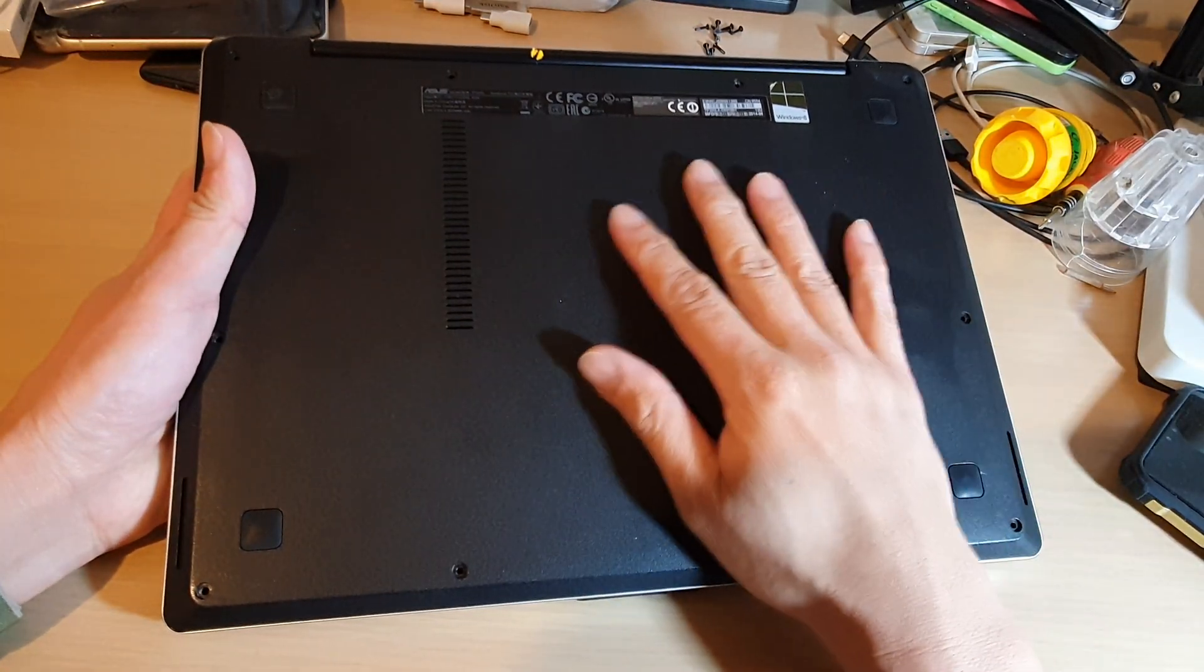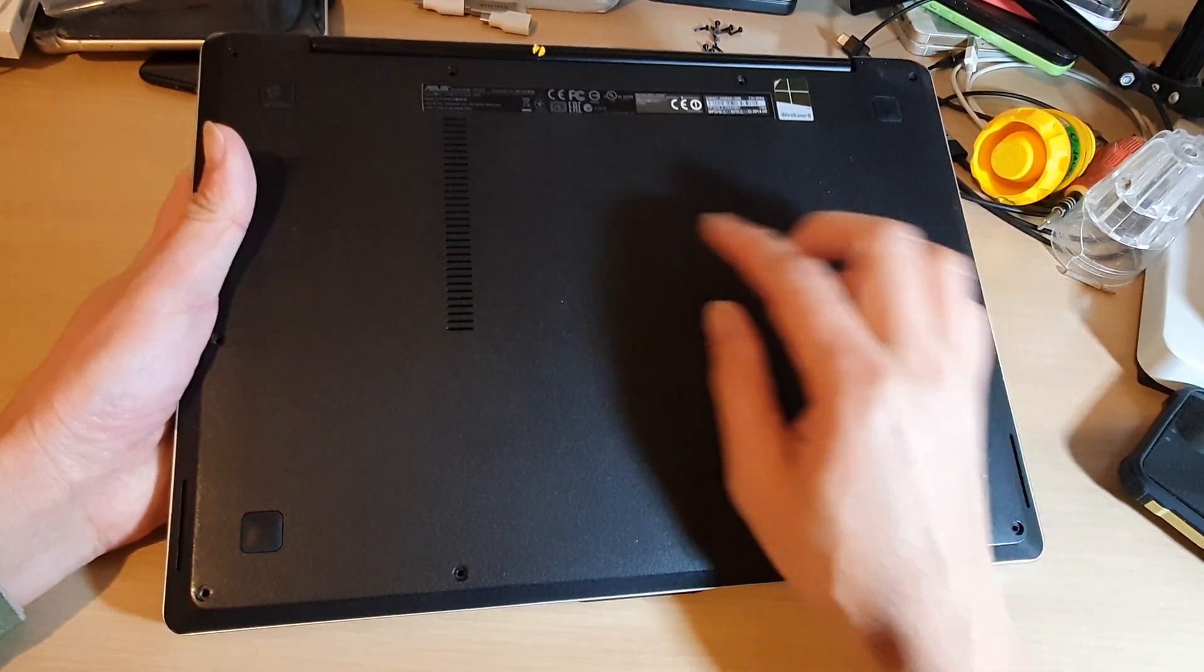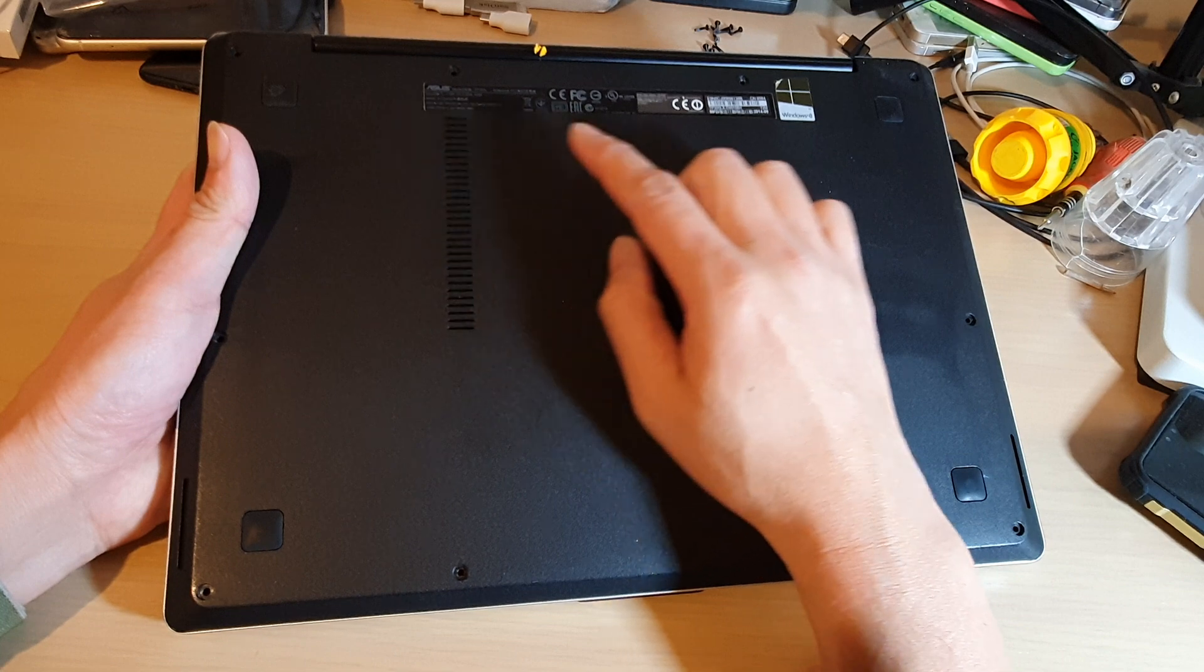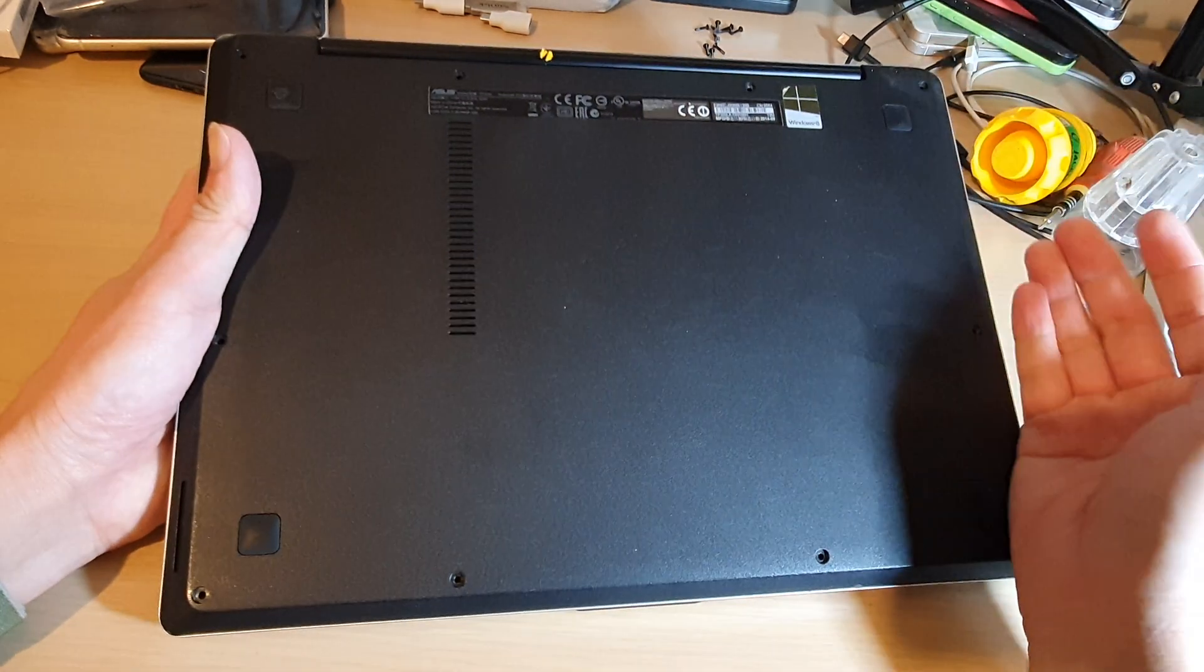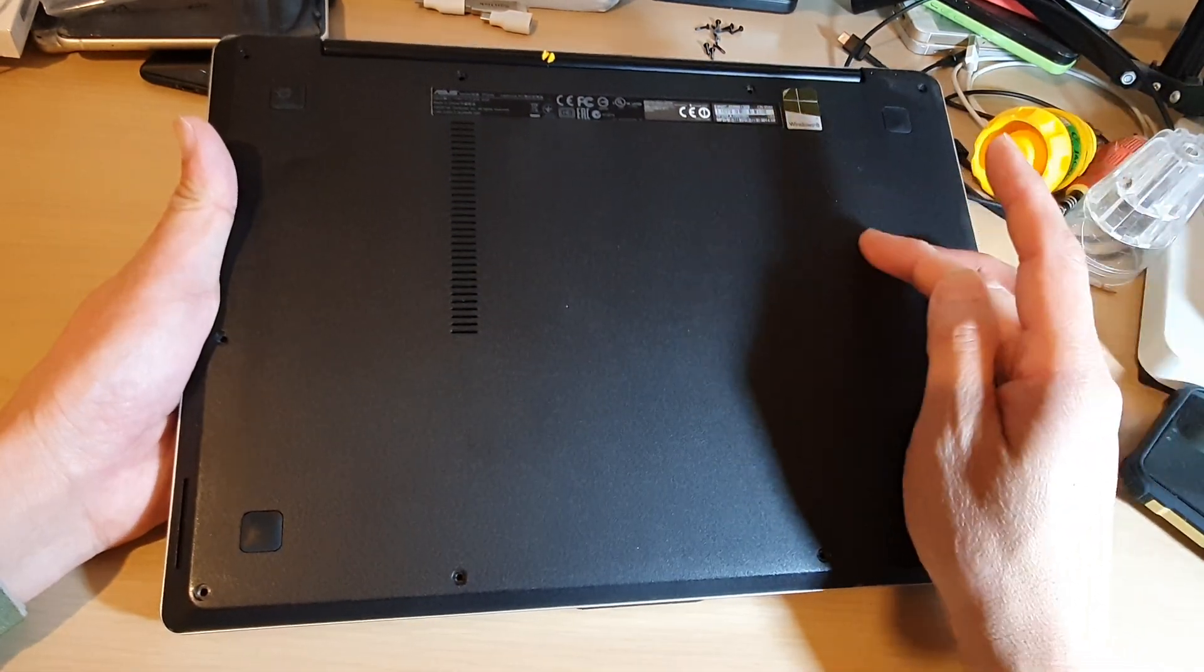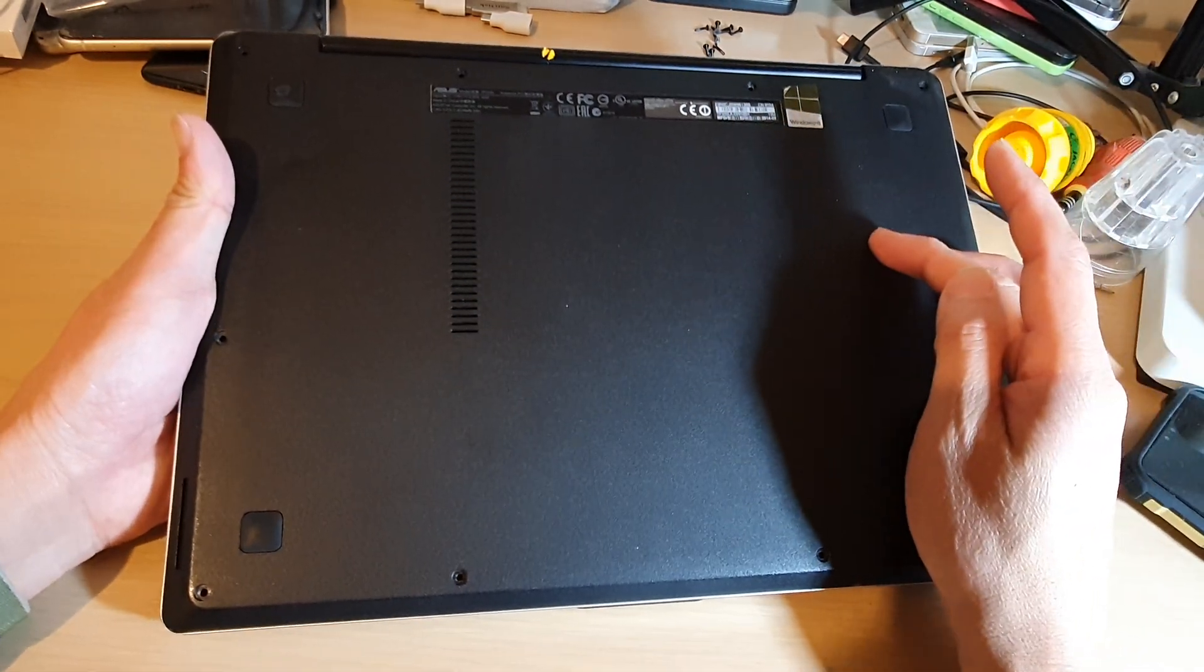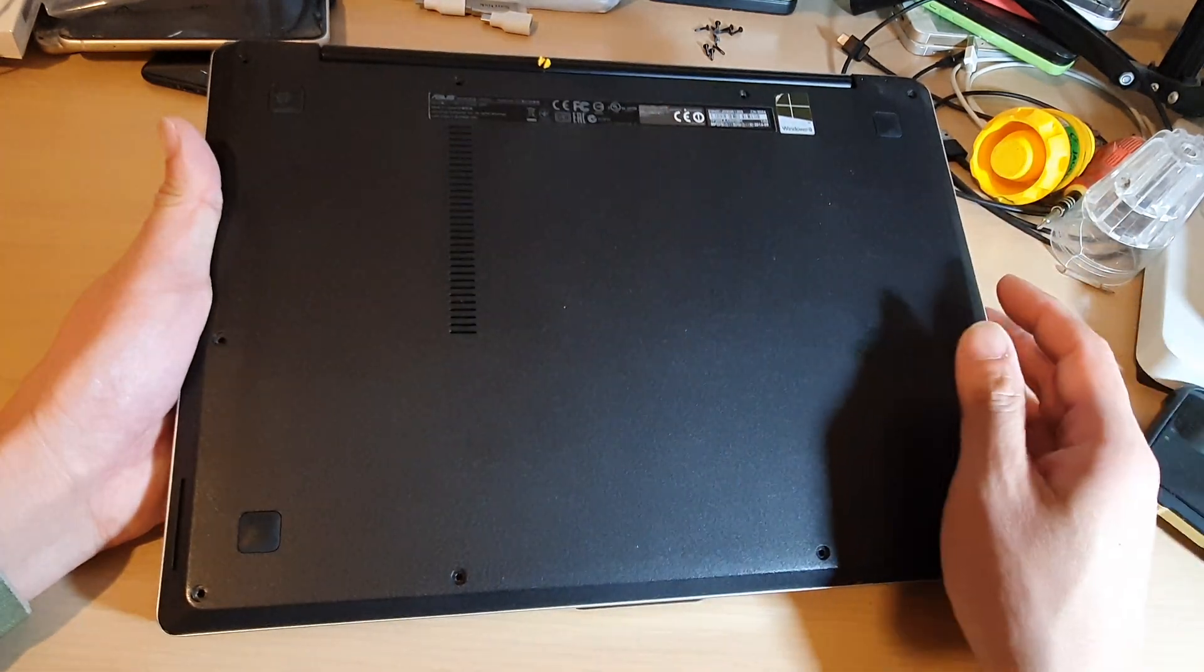Now ideally you want to open the laptop so that you can clean dust from the fan, or if you want to upgrade your hard drive, replace a broken hard drive, or upgrade your RAM.